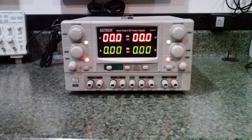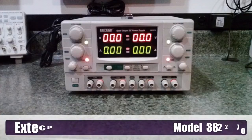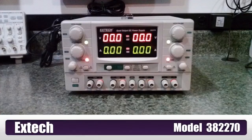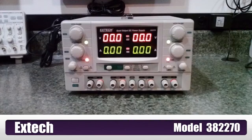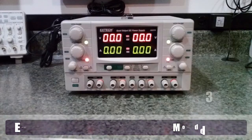Hello, my name is Mike, and today we're going to review the model 382270 X-Tech high-precision quad-output DC power supply. What a mouthful.